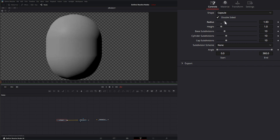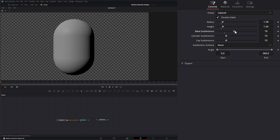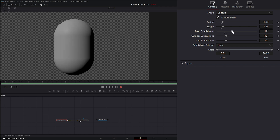We can change the radius, the height, the base subdivision, the actual cylinder subdivisions, and the cap subdivisions.